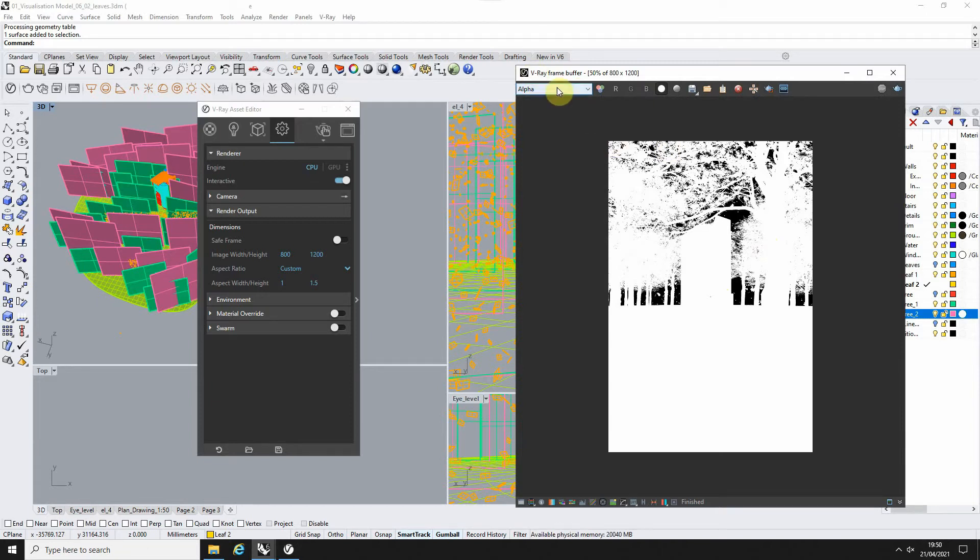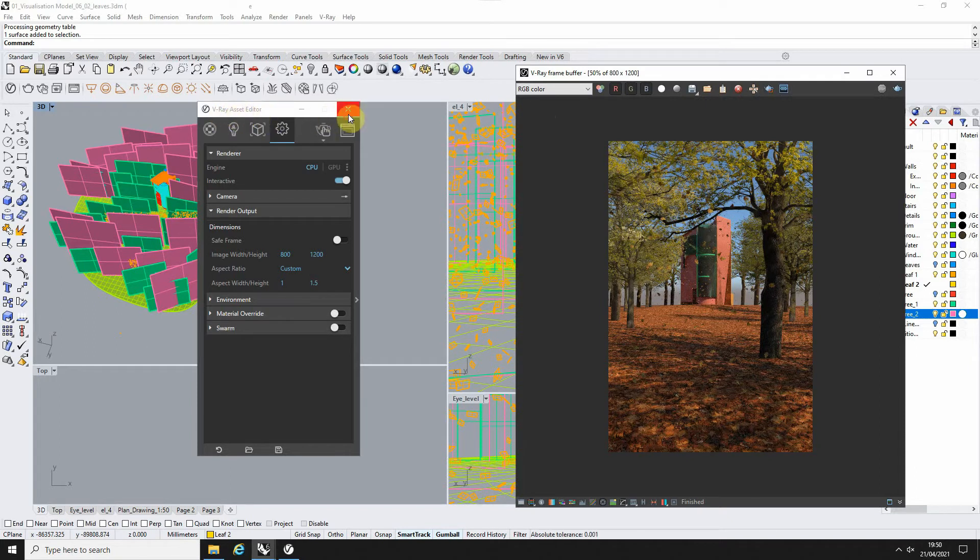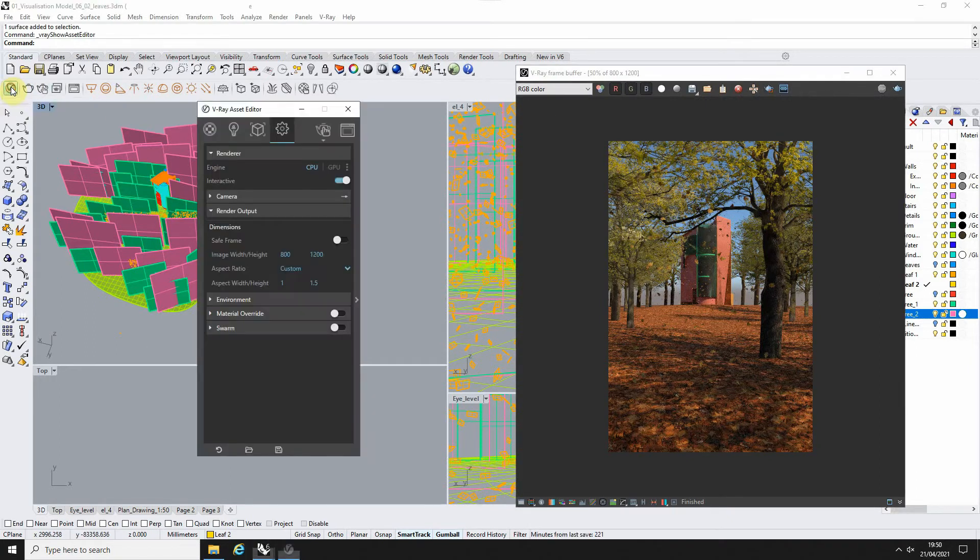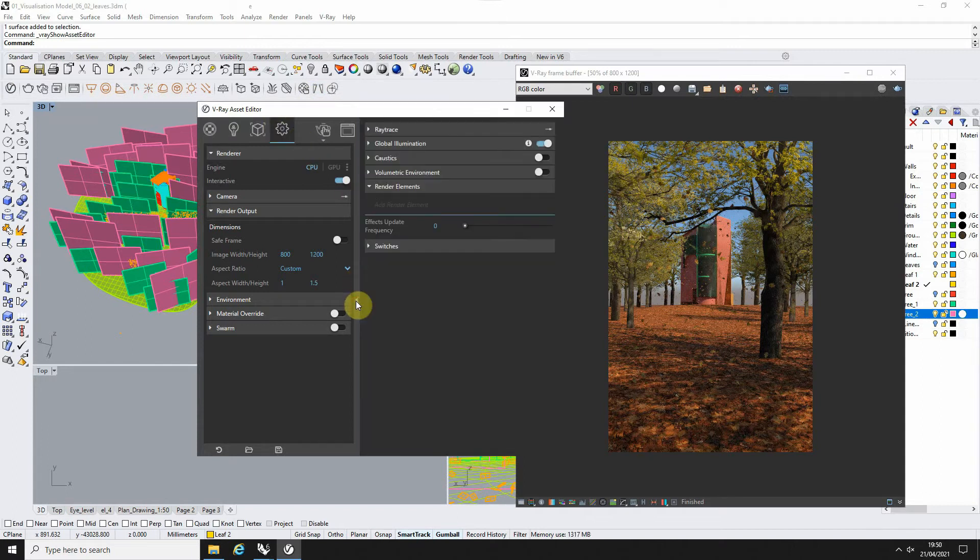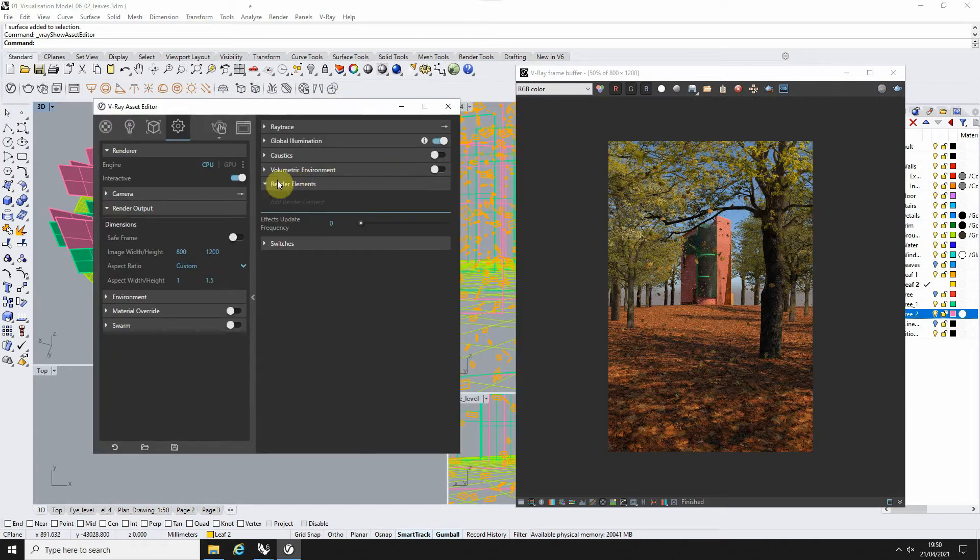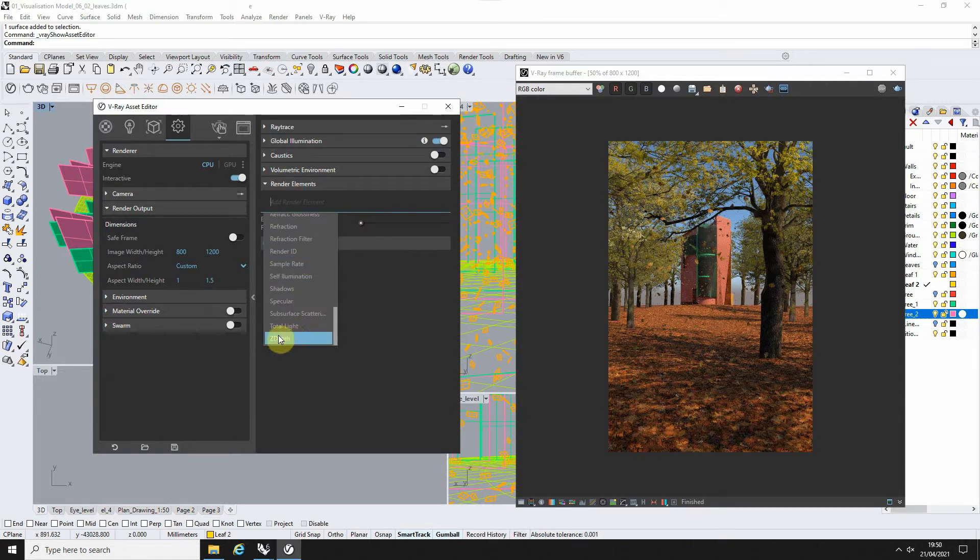Now if we want to add in the Z-Depth to this list we can go to our render settings in the V-Ray asset editor. This can be opened just by selecting this V option here. In the settings menu, if we click on this right-hand bar here to open out the larger settings and under render elements, we're just going to scroll down to find the Z-Depth which will be at the bottom there and add it in.